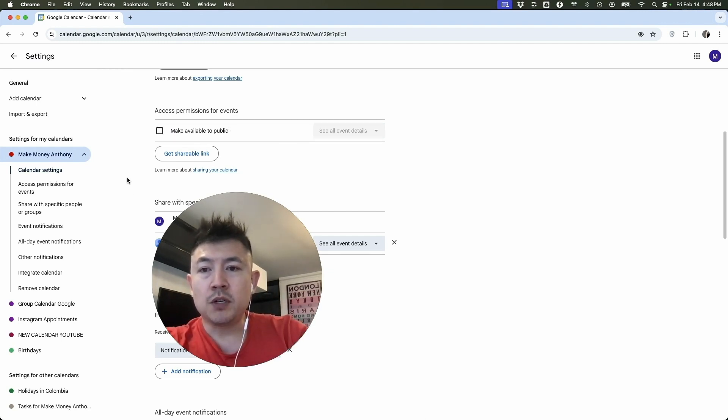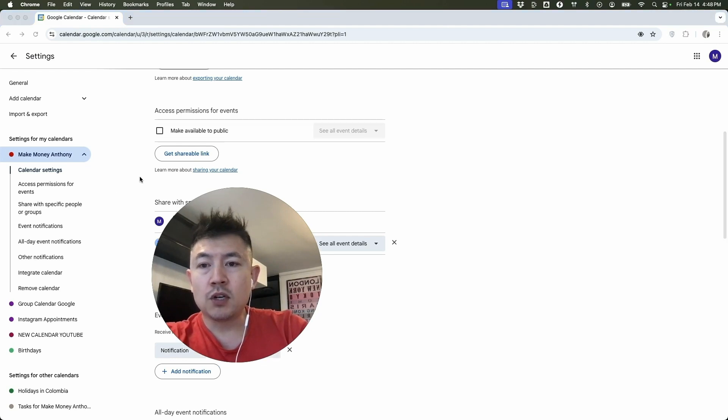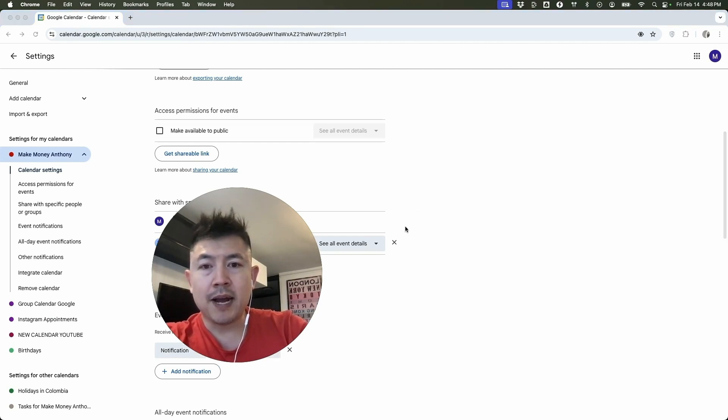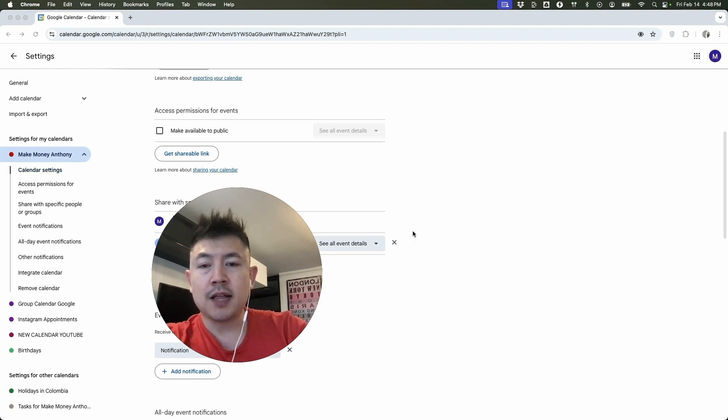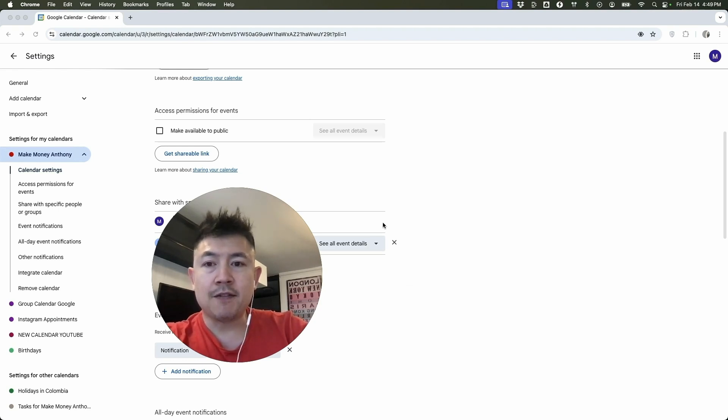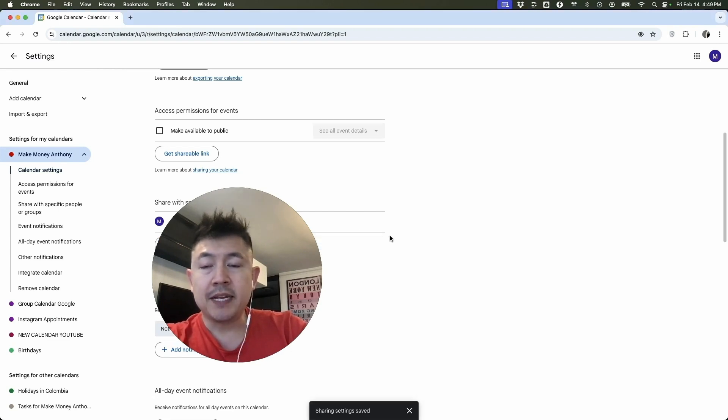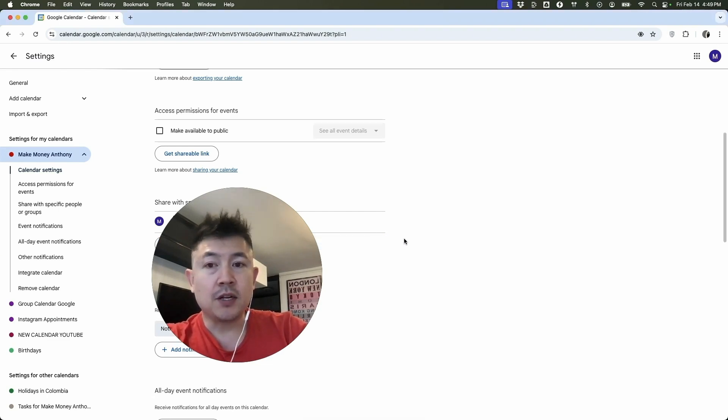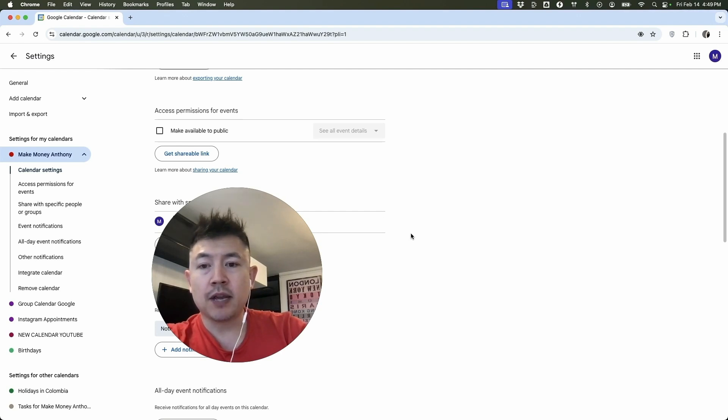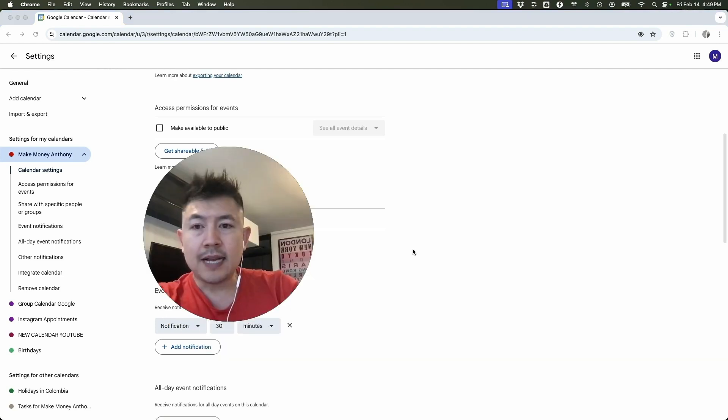Next, what you want to do is go right here where it says share with specific people or groups. You can see here's me at the top, but also here below my name, it's going to show all the people or groups that I've shared this calendar with. In order to make it private, you're going to have to remove them. So right next to their name or their email, you're going to click on this X immediately. You can see their name and their email disappears. So they no longer have access to this particular calendar.